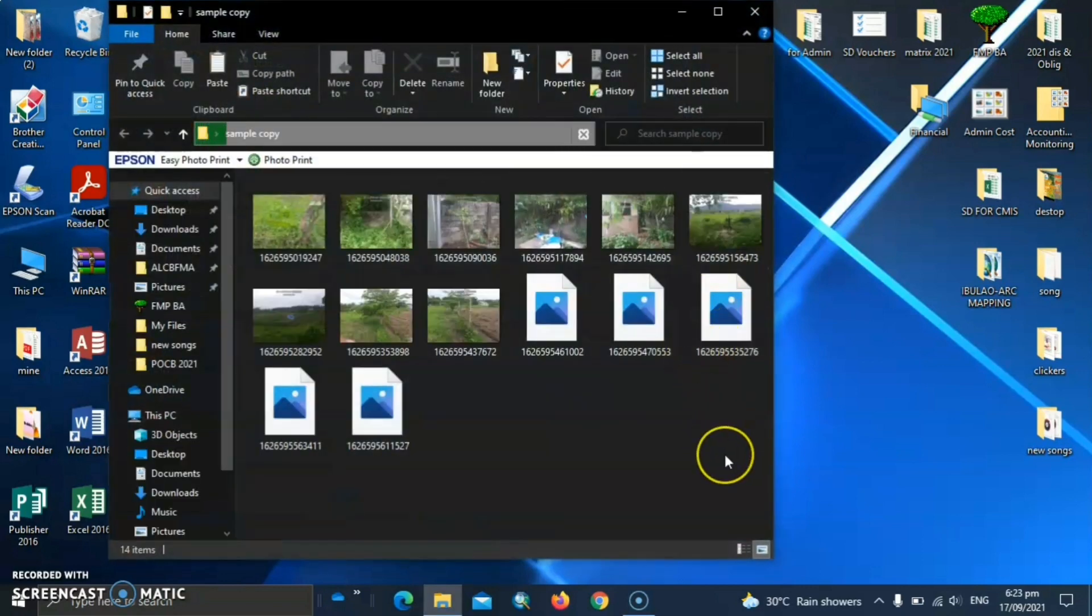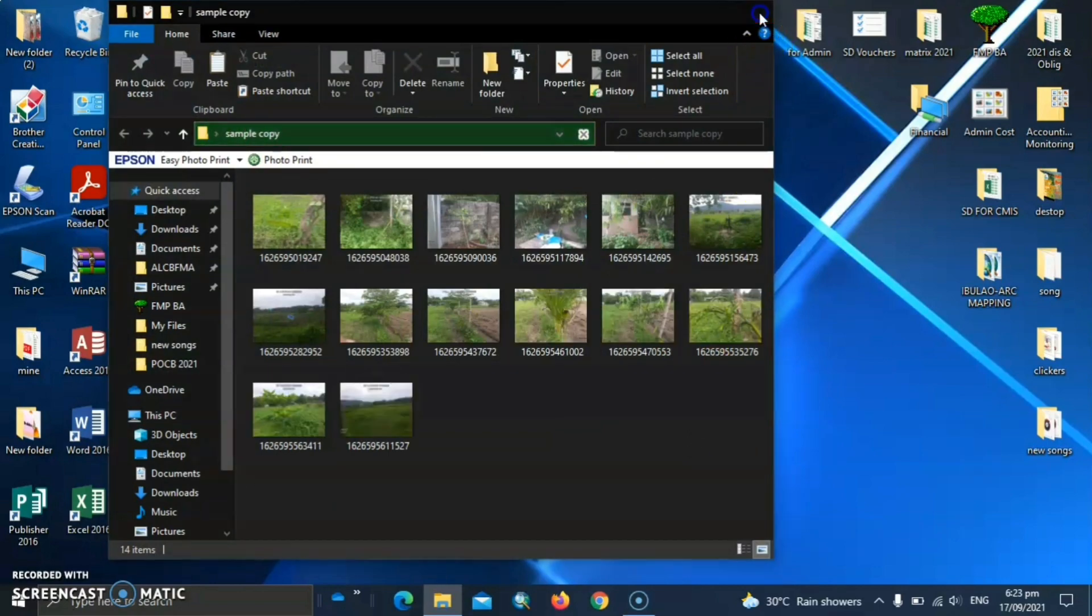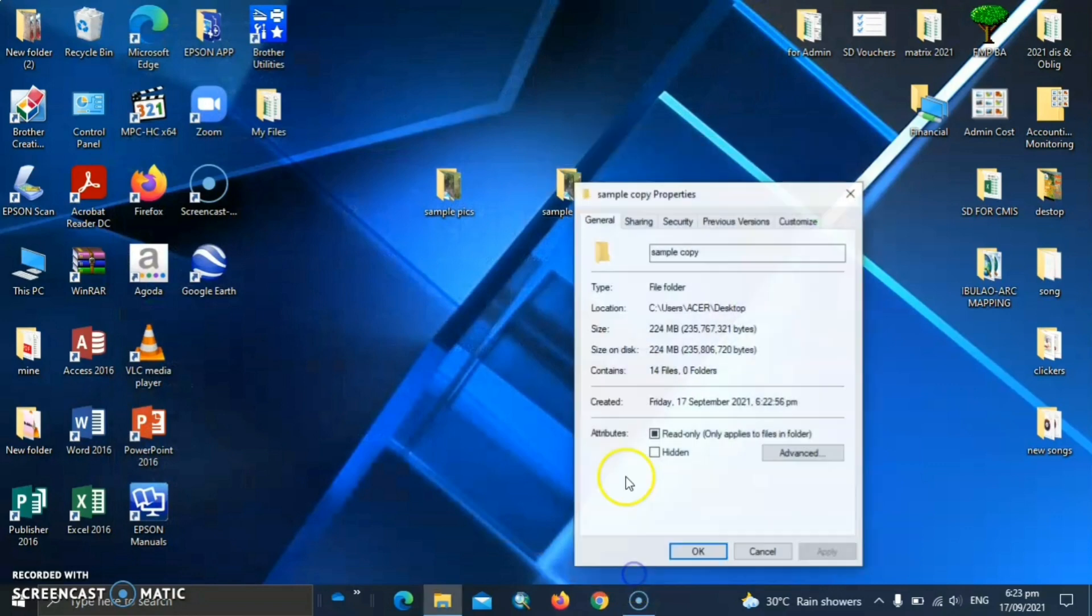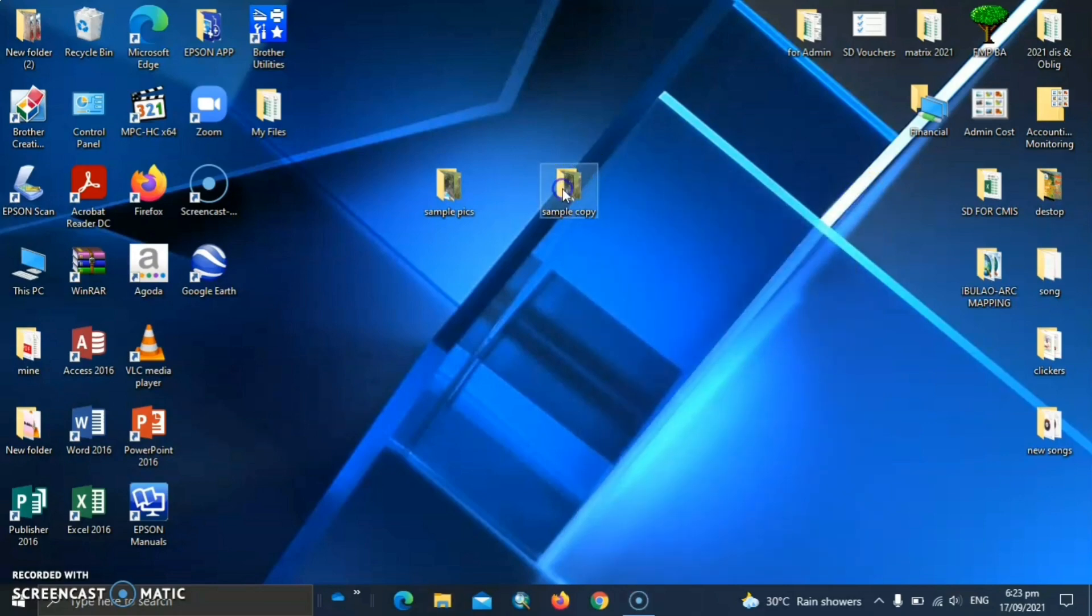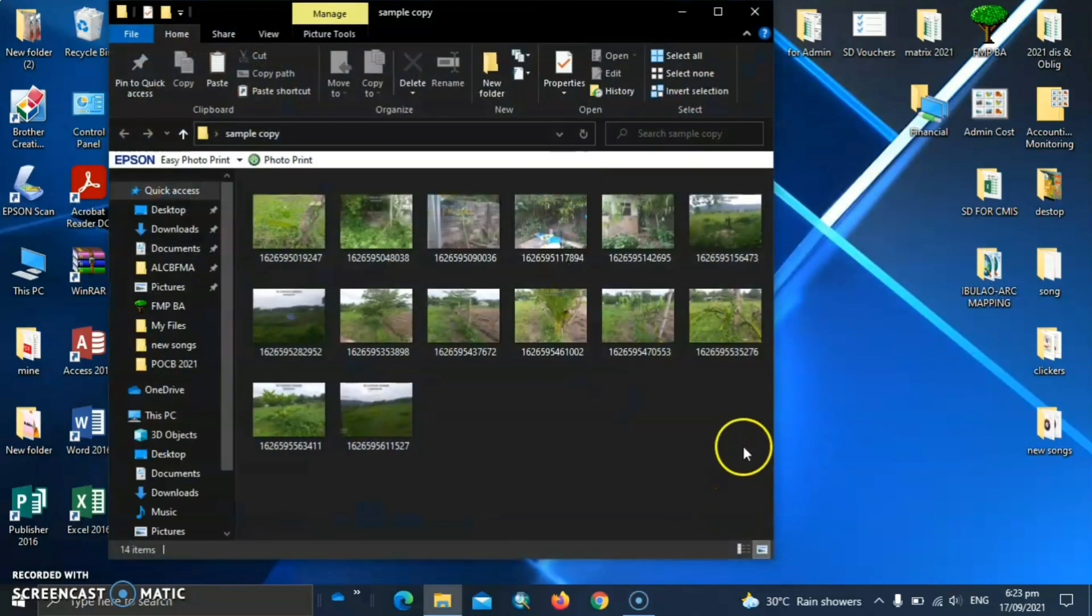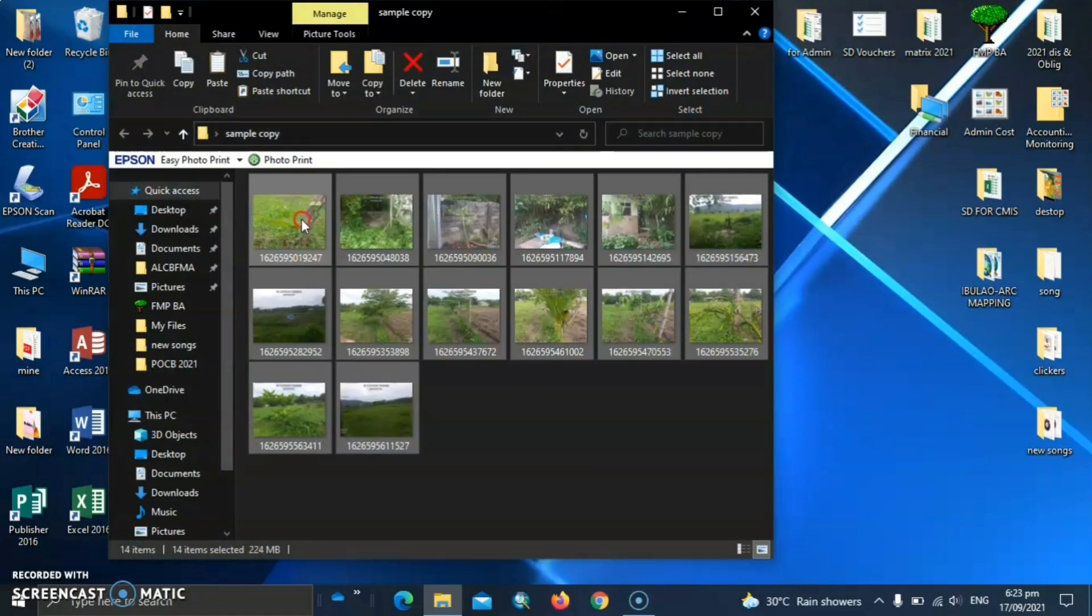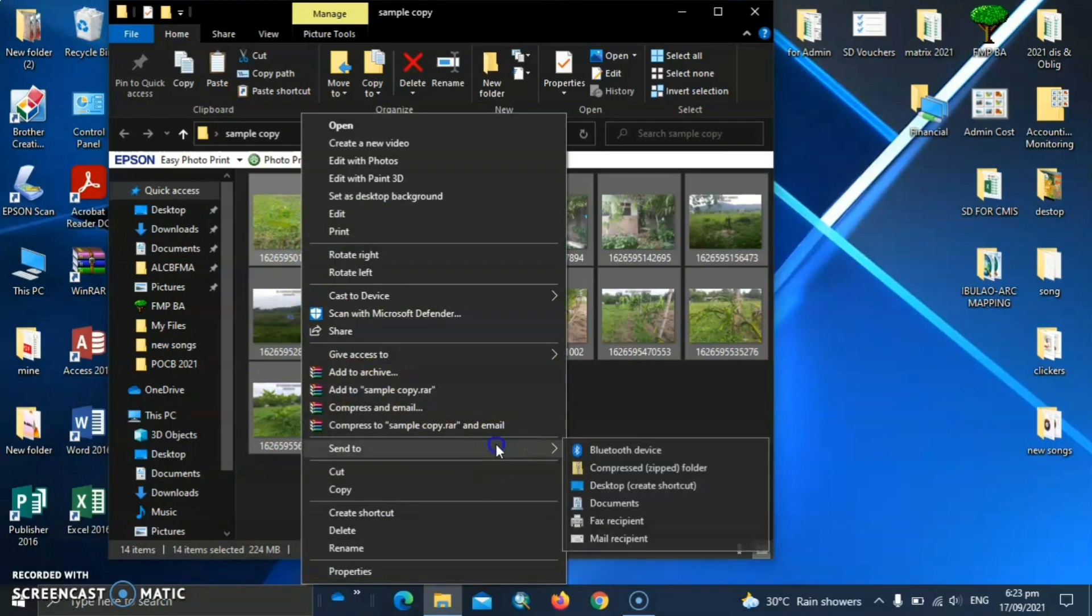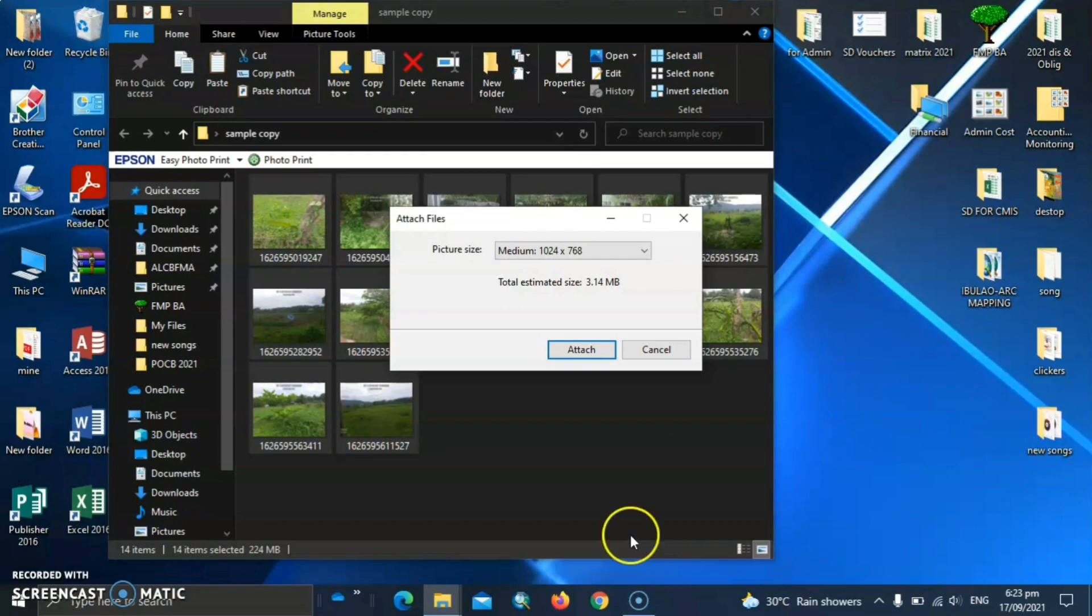Let's check the size. Properties. So they are the same with the original files. So let's open and then select or highlight again the pictures. And then let's go to send to mail recipient.